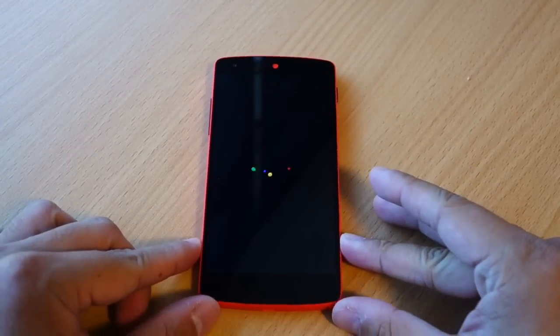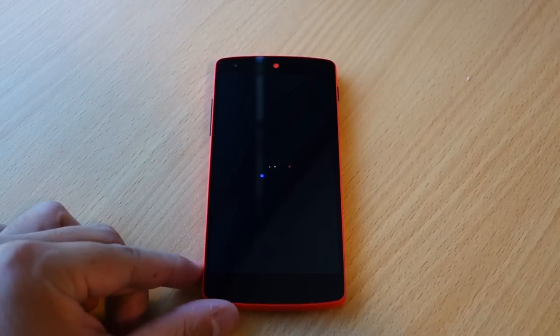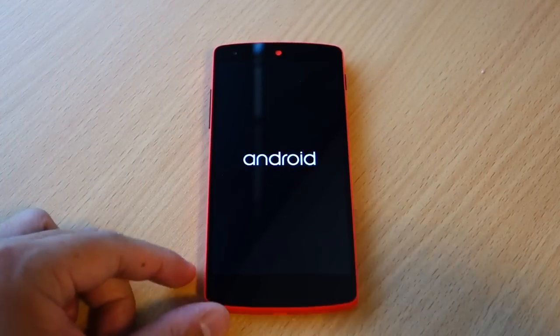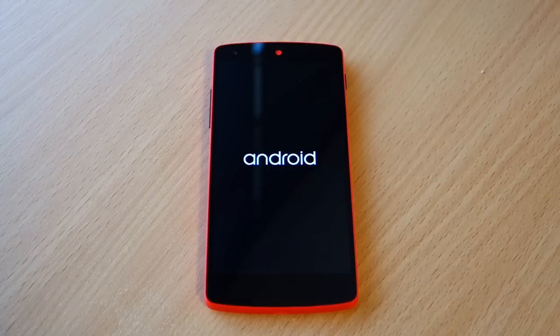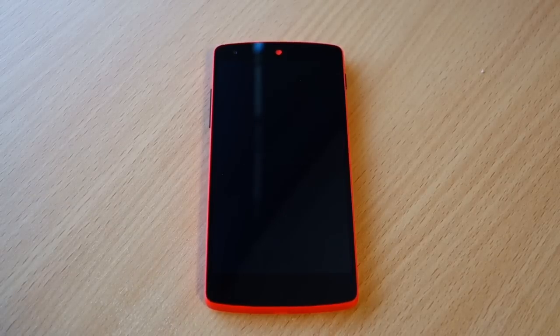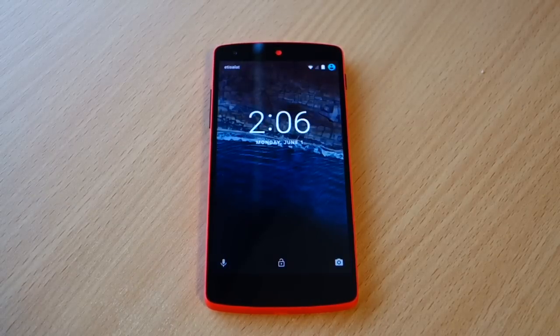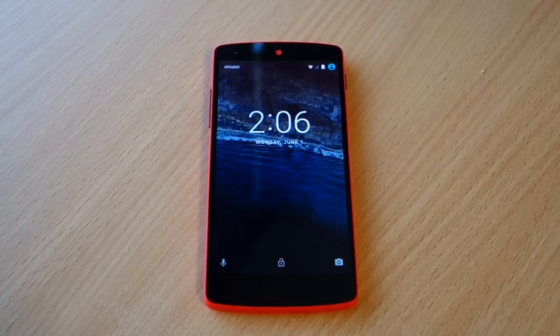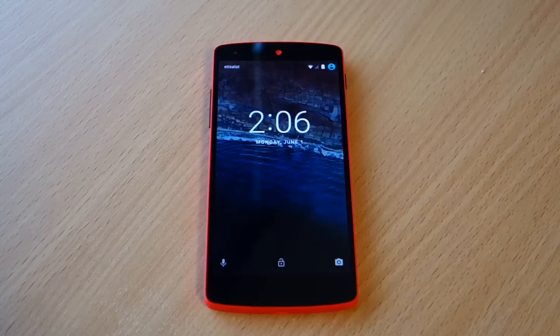Here we see the same boot animation that we've seen on previous Android versions, and here we see a minor change with the font they use on the lock screen.